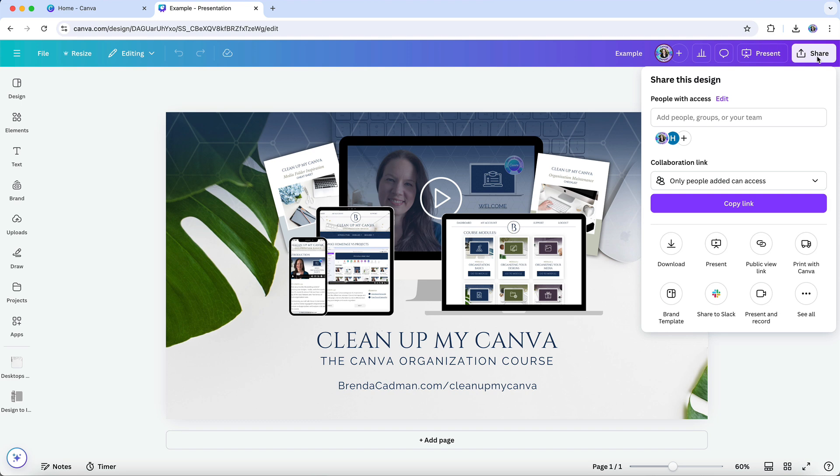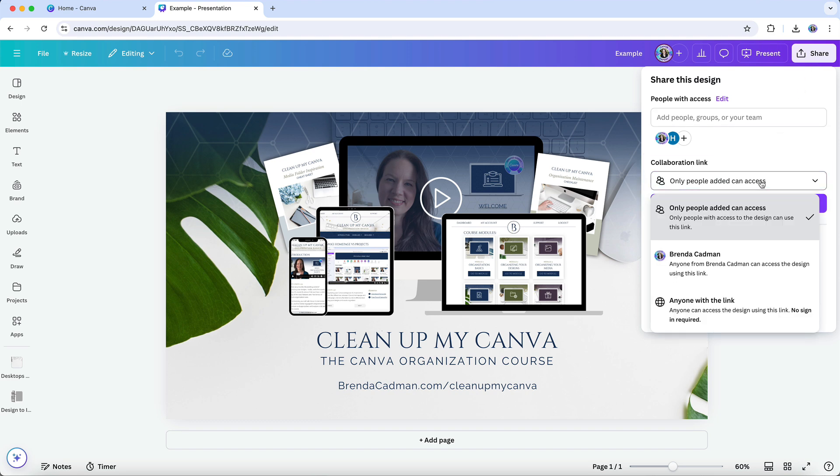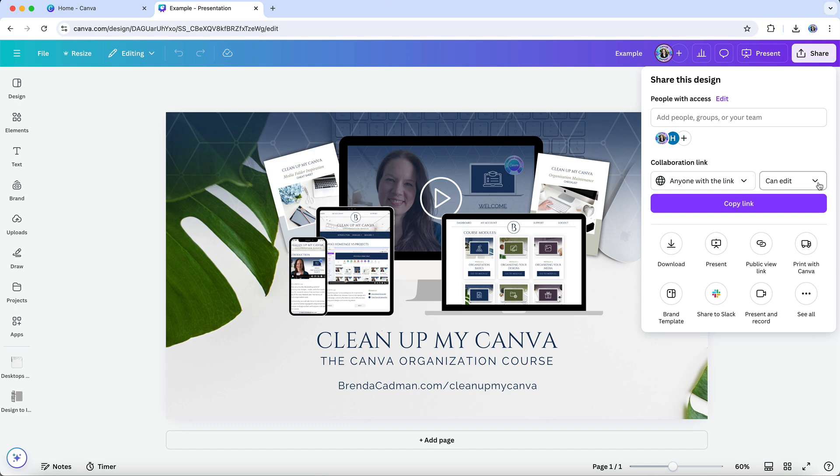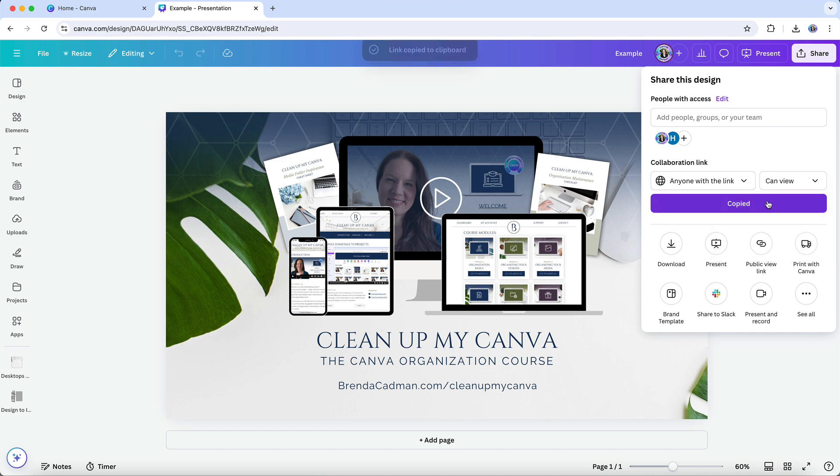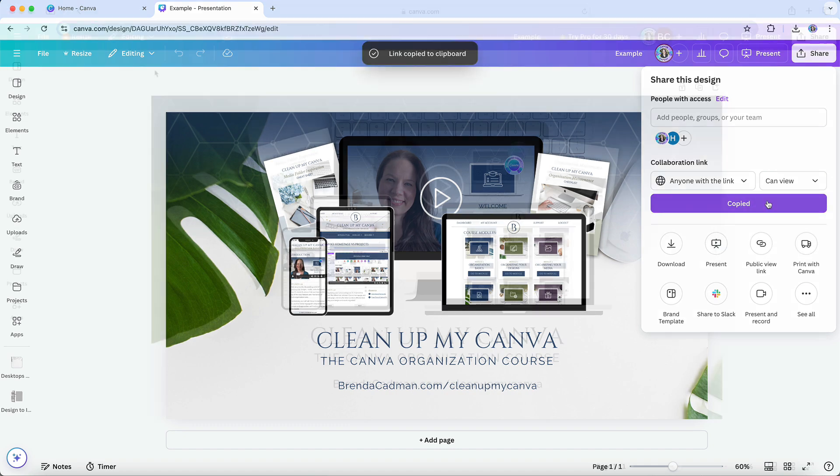Or if you don't want to share a design with a specific person, you can also share a link to your design such that anyone with the link can access it. And again, you can specify the level of access that anyone using that link will have.